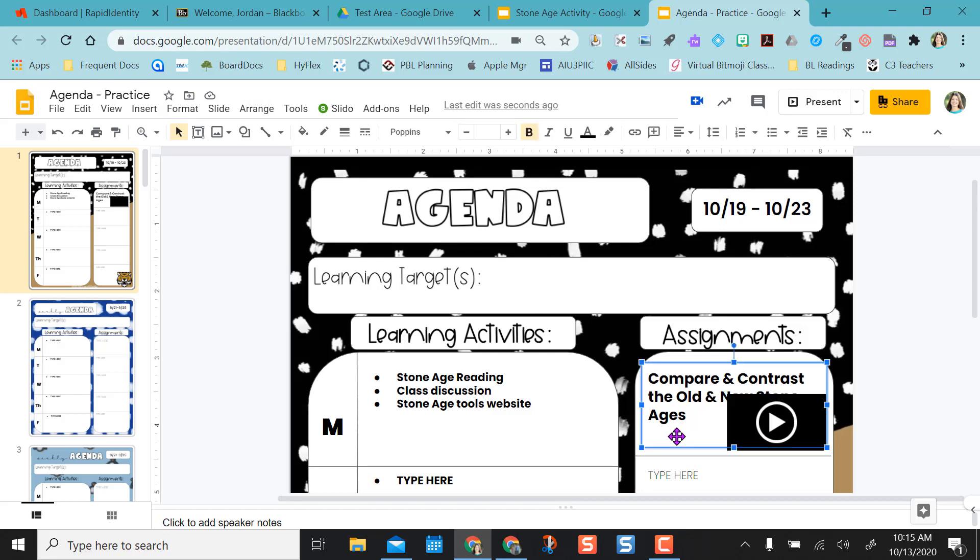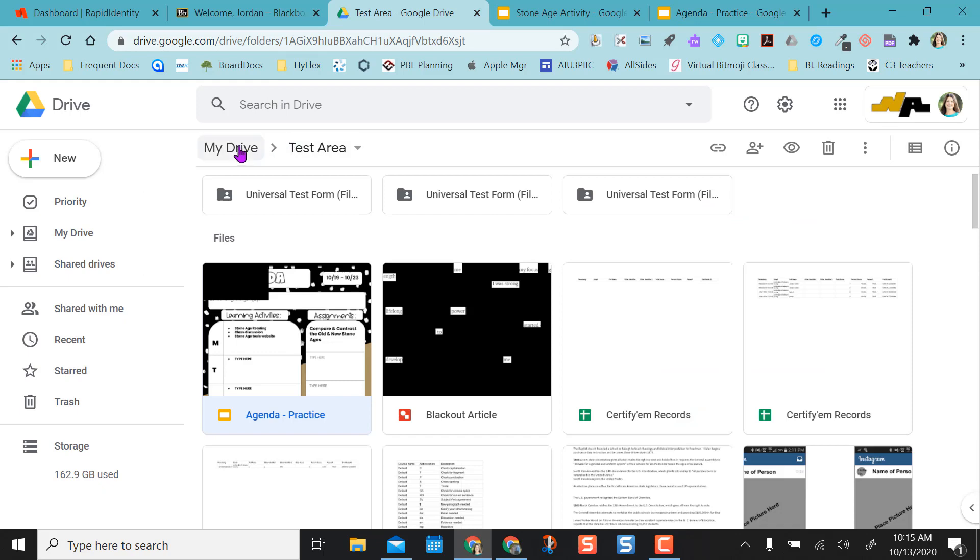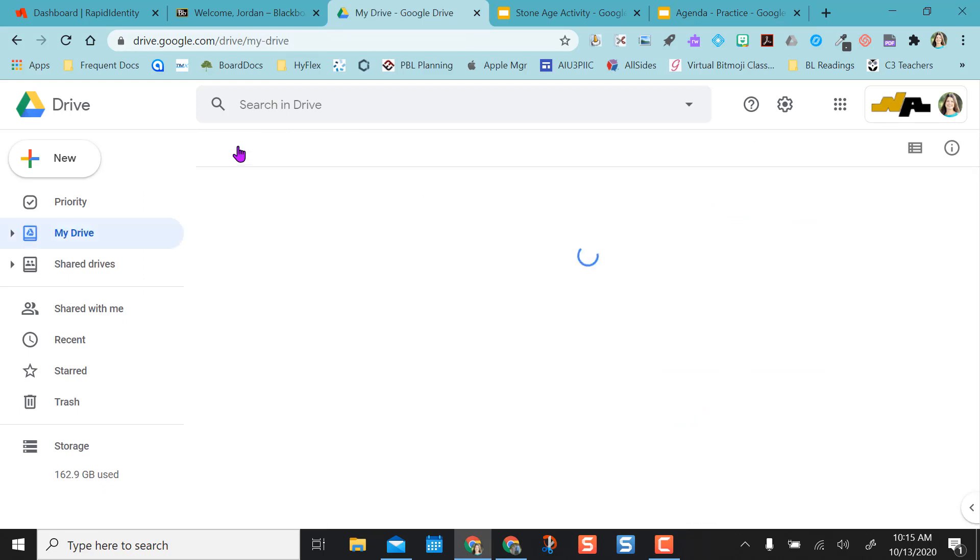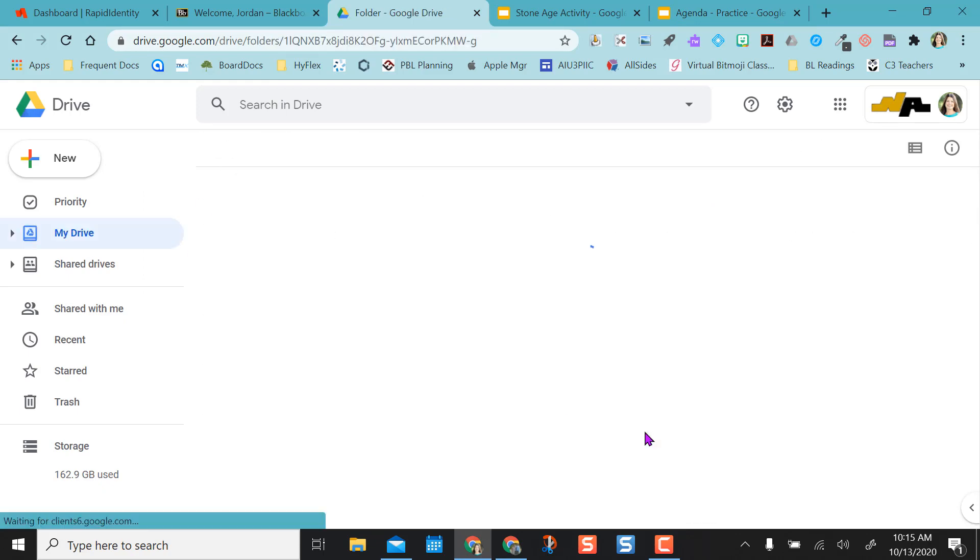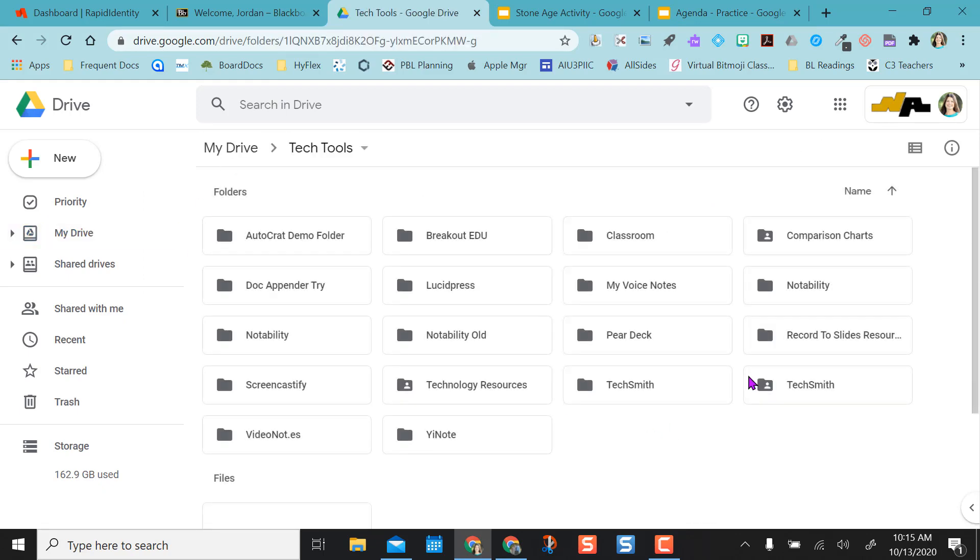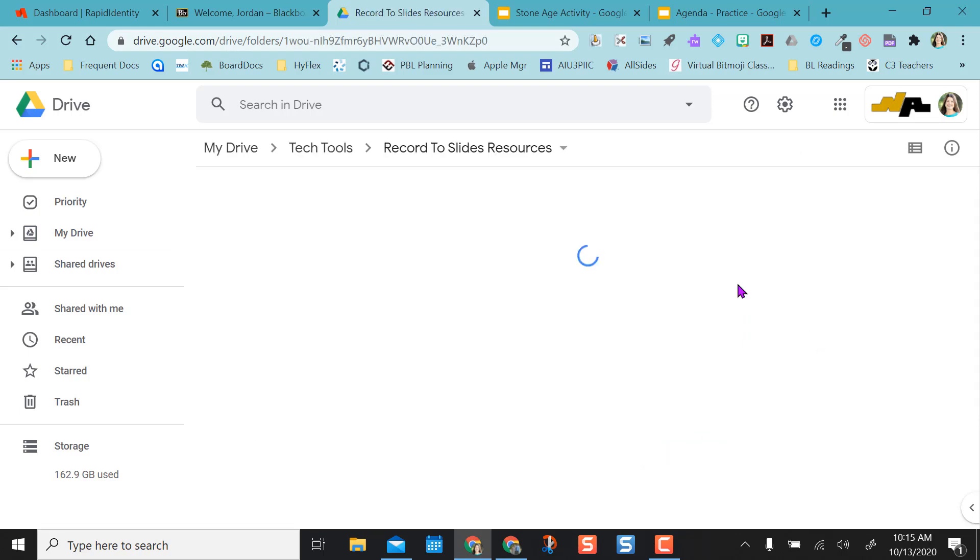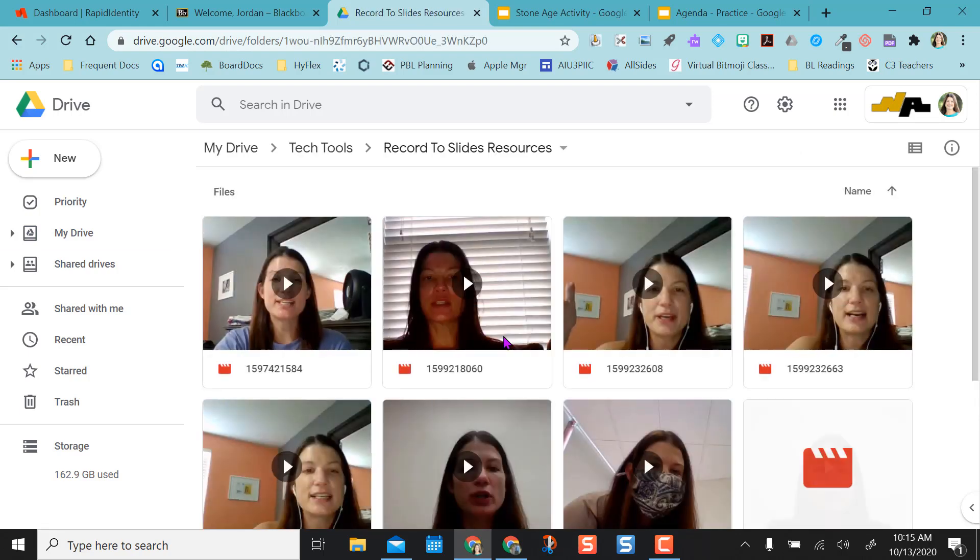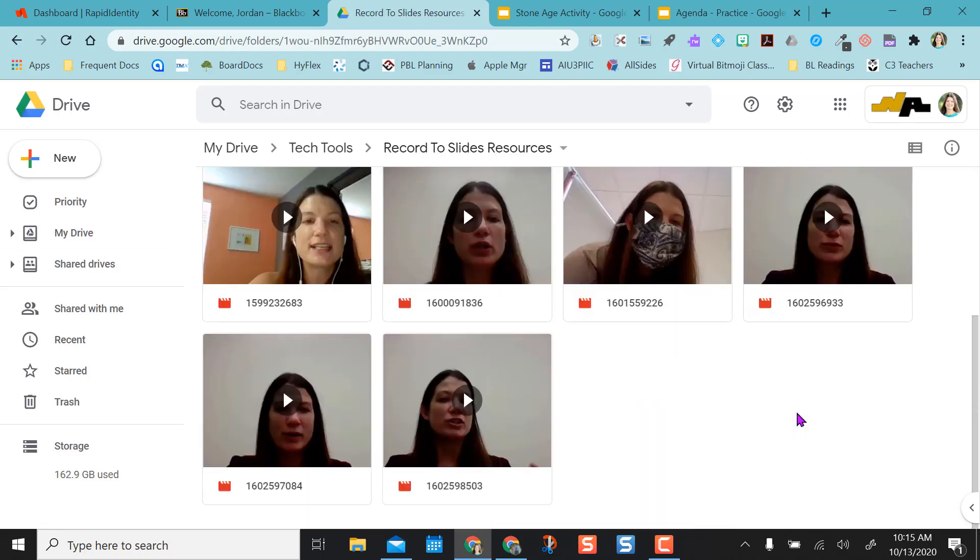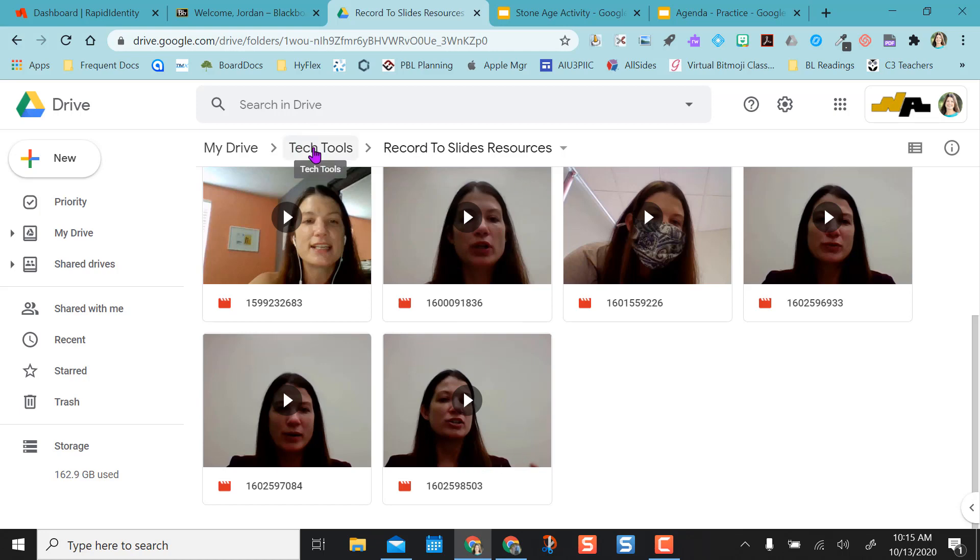This Record to Slides also creates a Google Drive folder. So in here, I have my Record to Slides folder. Any video I've recorded is in here and I can get the share link for it if I want to play it back, delete them, whatever I want to do. I get a folder right in my drive populated with the Chrome extension.